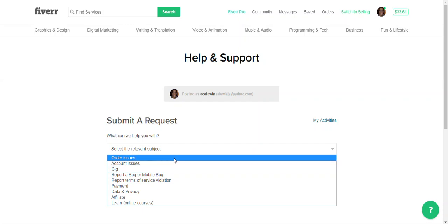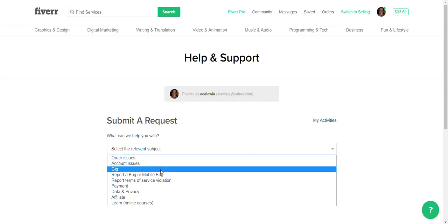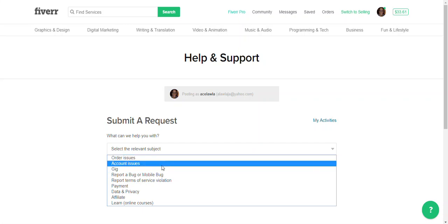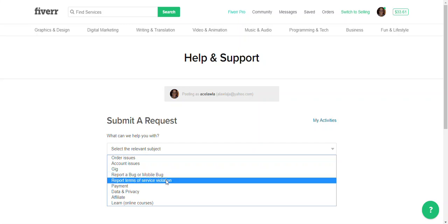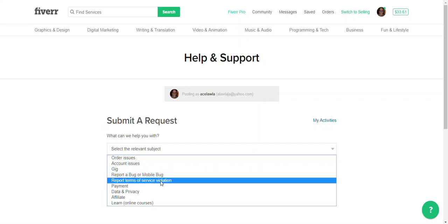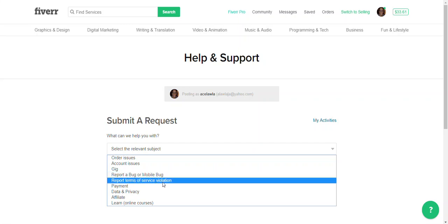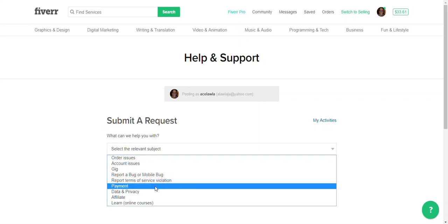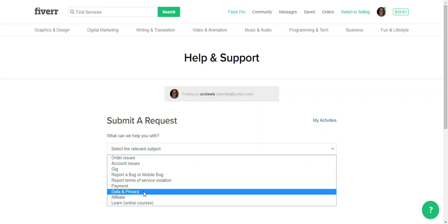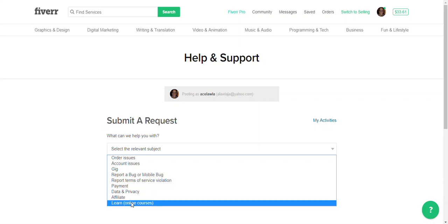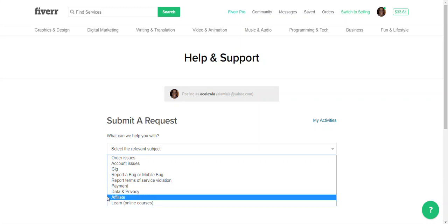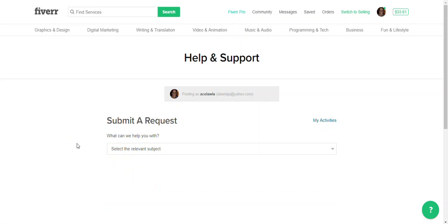So if you're having problems with orders, any problems with your account, any gig, any bug, or anything happening that you think you may need to report, any reports of terms of service violation as in somebody's doing something you didn't think they should be doing, anything concerning your payment, data and privacy, affiliate, and anything about the online courses.